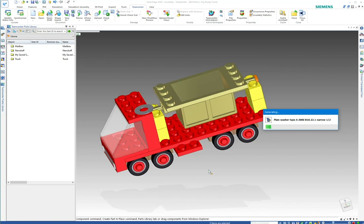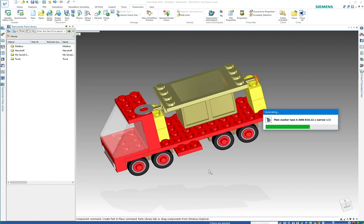That way the user isn't sitting here waiting for it to generate. Or you can alleviate some of the pressure on the database and have the users generate their most commonly used ones as they're going through. Maybe the first couple weeks of design, they generate all the washers that they may need.